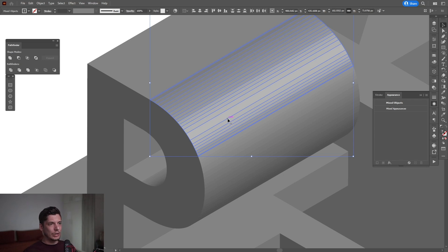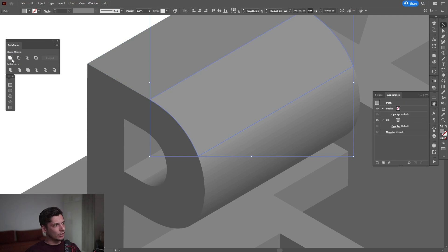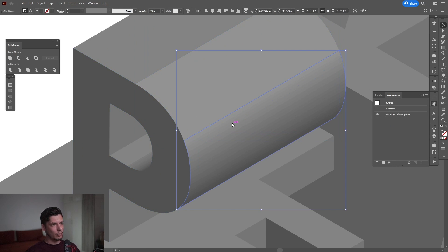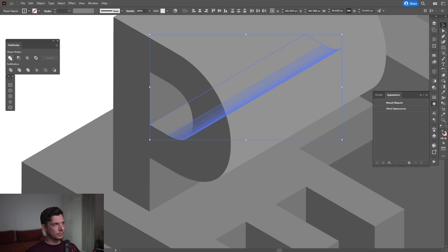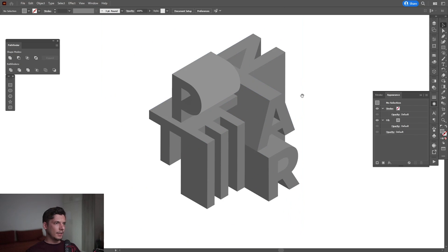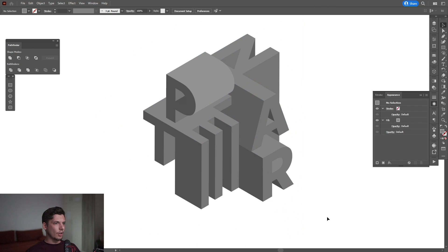So I'm going to need to unite these. I'll go to the Pathfinder, click Unite, and do the same thing with the rest of the letters.